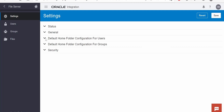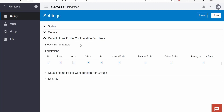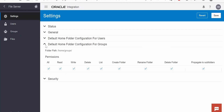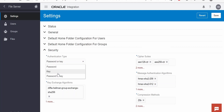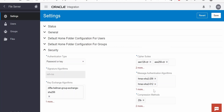Under the default home folder configuration for users, we can set permissions — I have given all permissions for all users, but we can uncheck and manage per user. For groups, we can configure which group can read, write, delete, list, create folders, rename, delete, and propagate to subfolders. Under Security, we can set the authentication type — users can log in with username and password configured in Oracle IDCS — or we can use a key. We'll walk through generating an SSH key pair and demonstrating login with only a key using WinSCP.